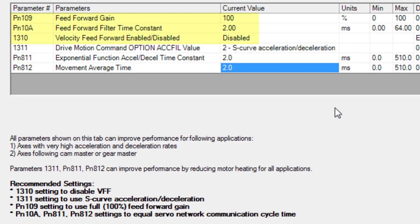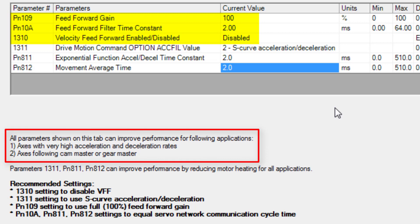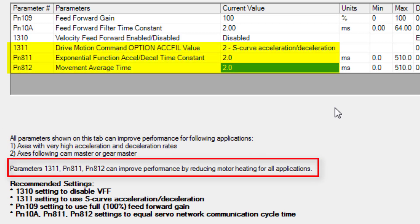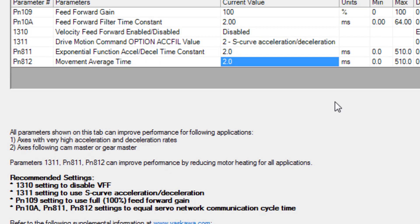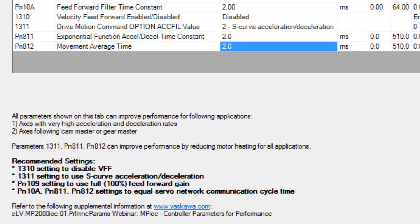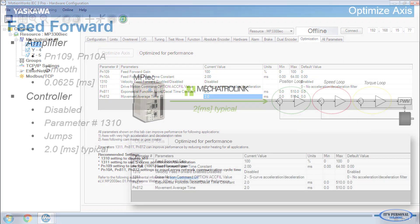So why bother doing this? Feedforward helps reduce position error, especially in applications with high acceleration rates or those following a cam or gear master, when the position error must be extremely low. The other parameters help reduce torque ripple and motor heating. There is a recorded webinar on our website that discusses this in detail, but let me make a summary here.